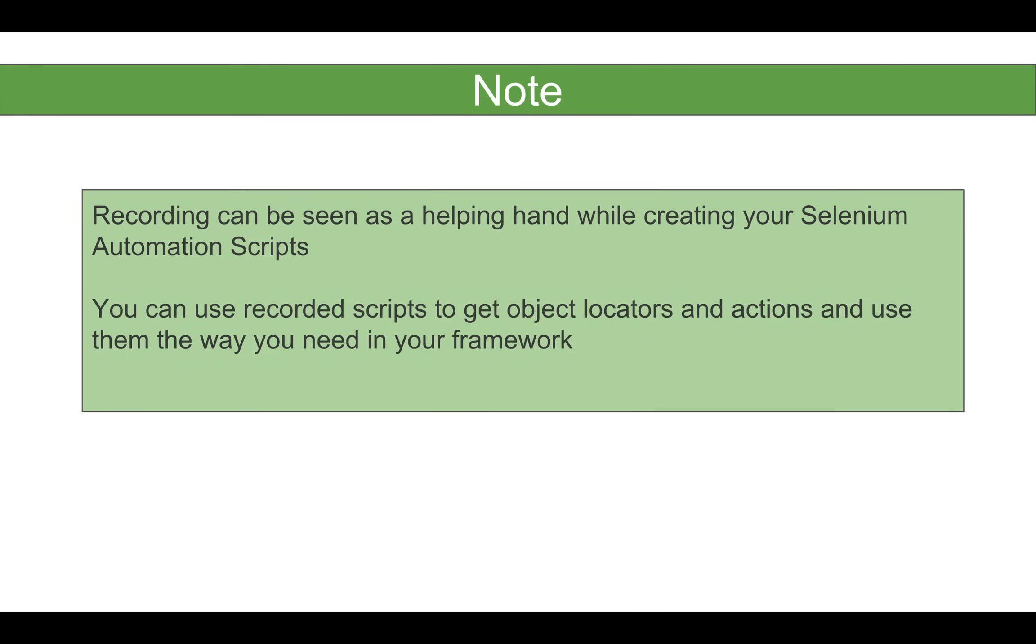For example, you can record your scripts and then you can use the locators or you can use the actions from these recorded scripts and use in your framework according to your needs, according to your requirements and according to the structure of your framework. So always look at recording as a helping hand.